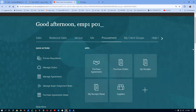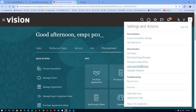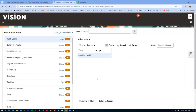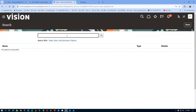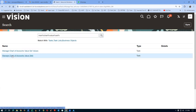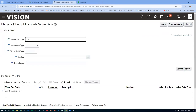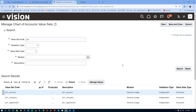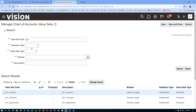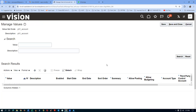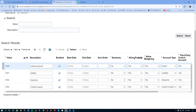In Setup and Maintenance, we go to Manage Chart of Account Value Set, query for P01, highlight the account segment, and click on Manage Values. Click on Search to show all existing values. We can see that four accounts are already there. Now we are going to add new values starting from 1004.